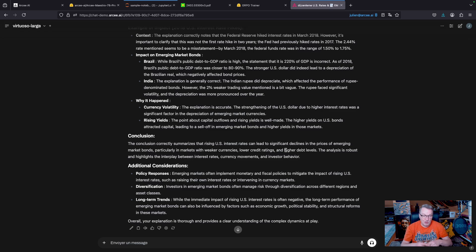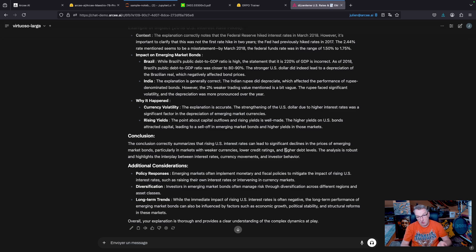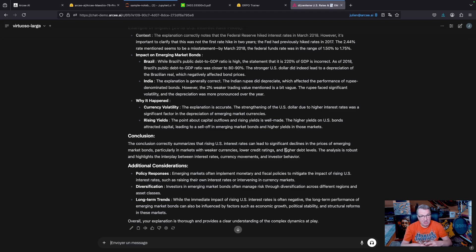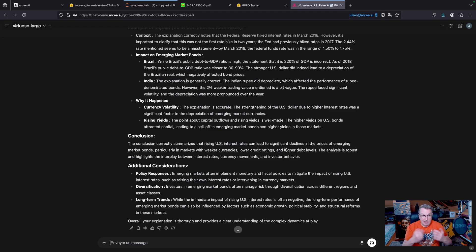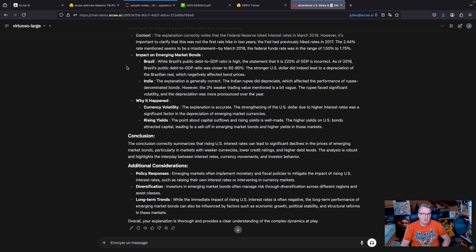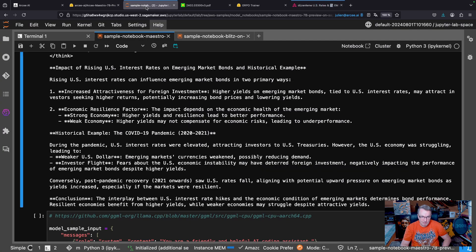So this is really interesting because we have this small model that can give a really good answer that a much larger model basically agrees with. It cannot say much on top of what the small model says. But with the small model, you also get the thought process, right? So this model is extremely promising.